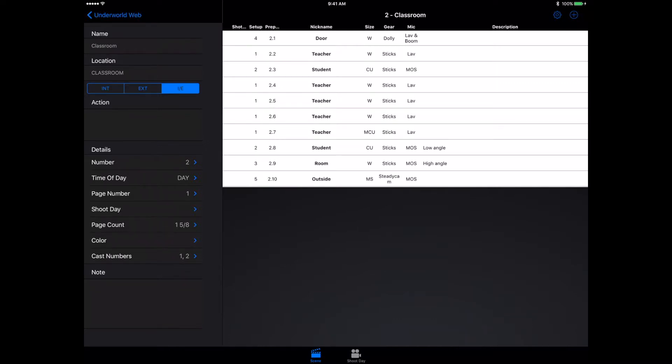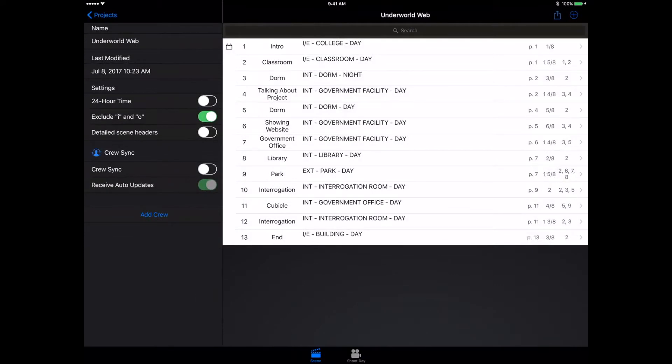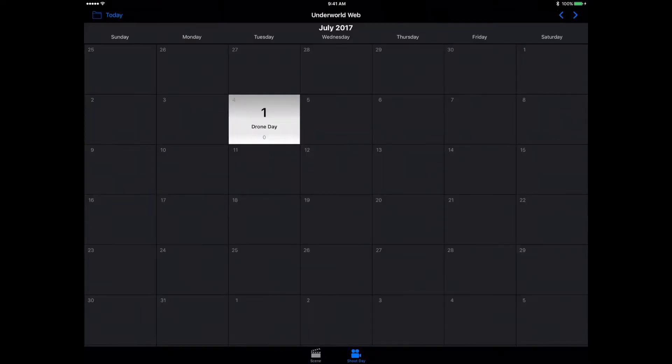While it's really nice and easy to be able to create your shot list right here, it's not the best feature of the app. The thing that's really awesome about this is the shoot day, and it allows you to schedule your shoot down to the very minute.